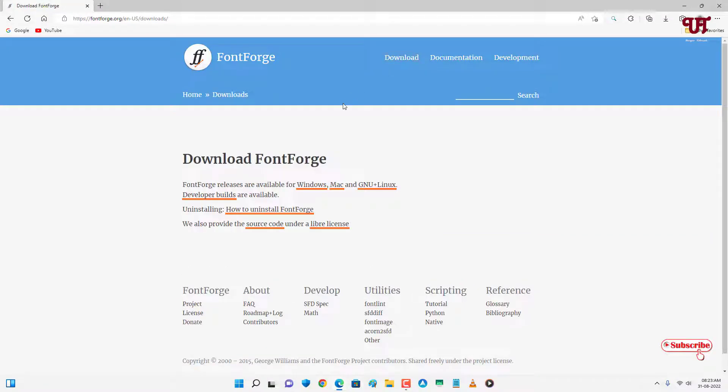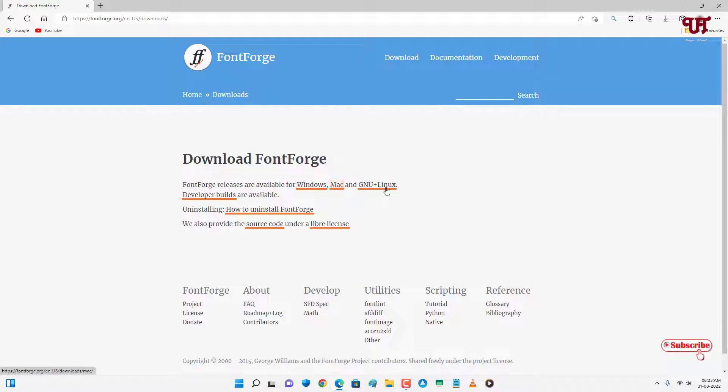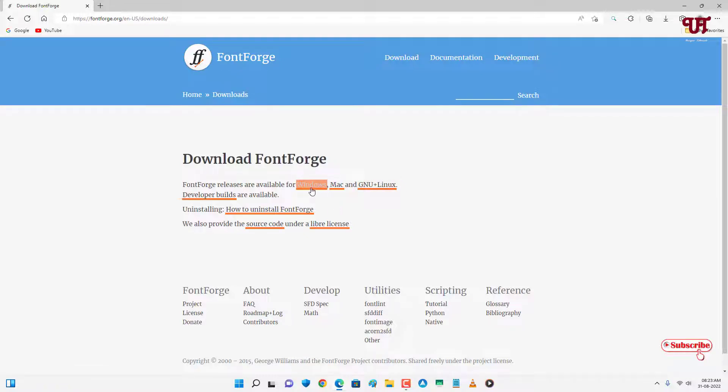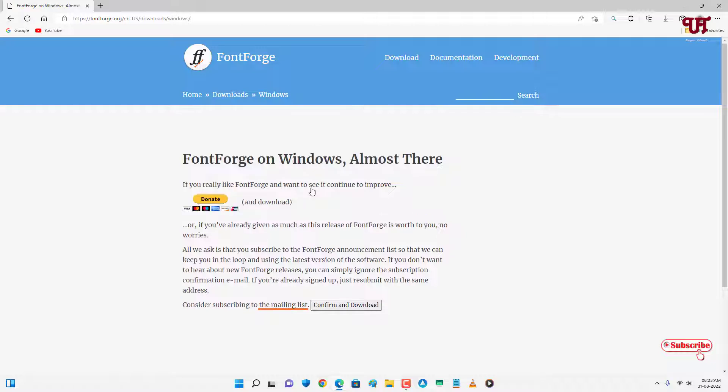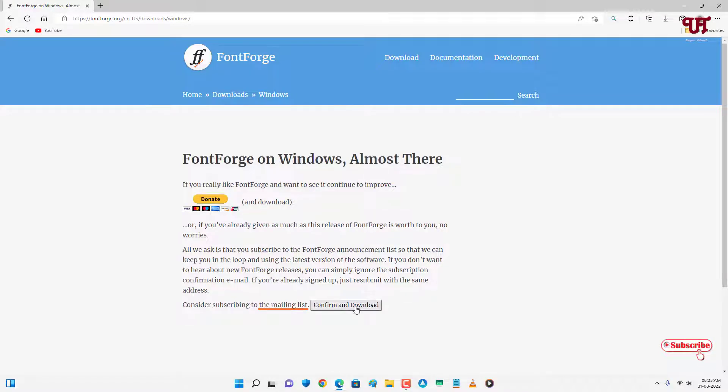Now you can choose your respective operating system. Right now I'm using Windows. If you're using Mac or Linux, you can click either of those. So right now I will click on Windows. Below you can see confirm and download. Just click on it.